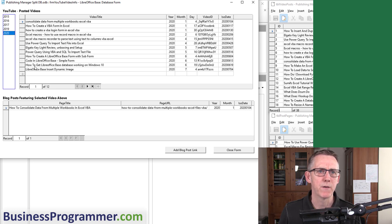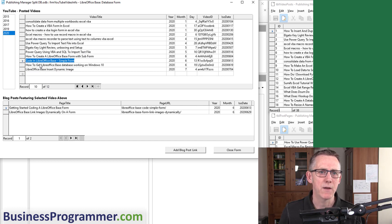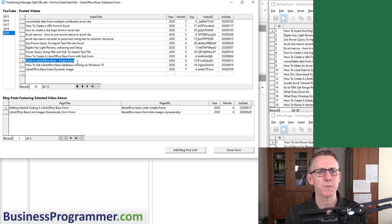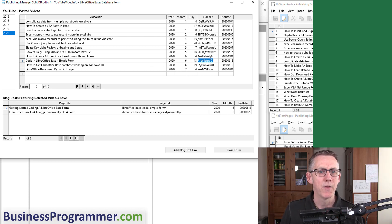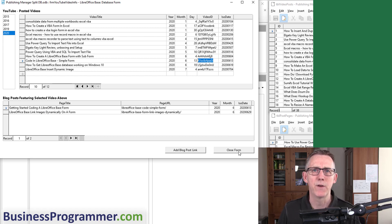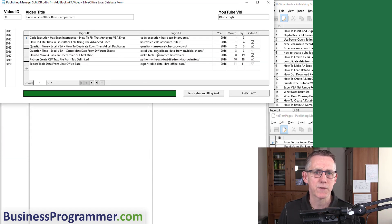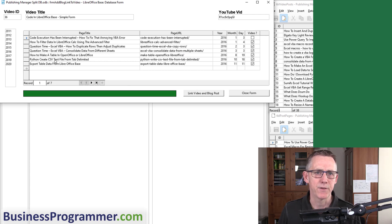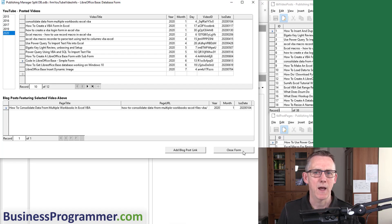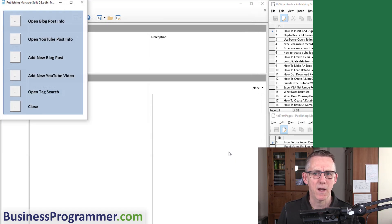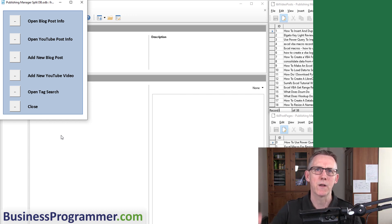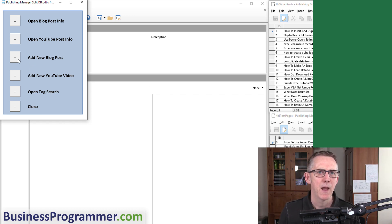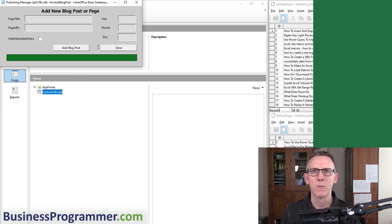Let me quickly show you some other functionality. Open YouTube Post Info—this is like the blog post info except these are my YouTube videos. For any given YouTube video, say Code in LibreOffice Base Simple Form, that's a YouTube video, that's the video description. These are the blog posts that the video appears in. I can add a blog post link to link a blog post to the video. Notice how when one form closes, the other form opens up.